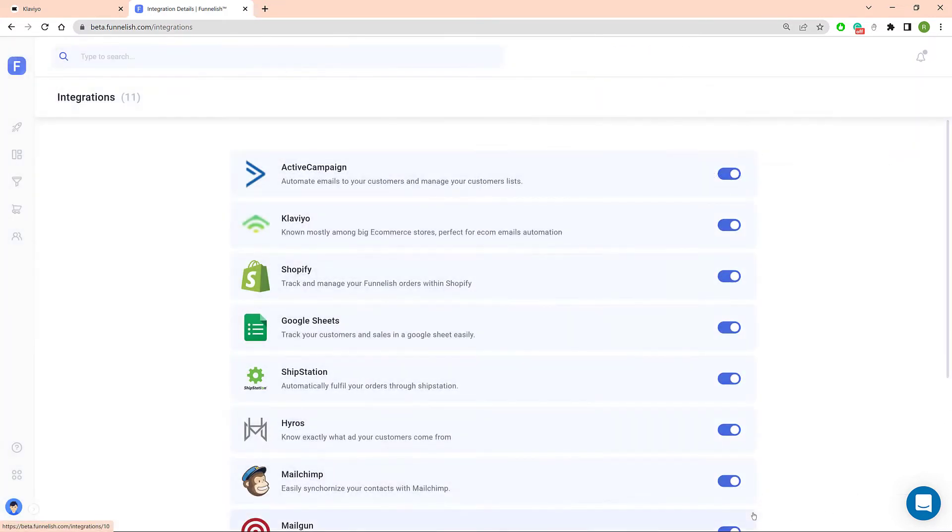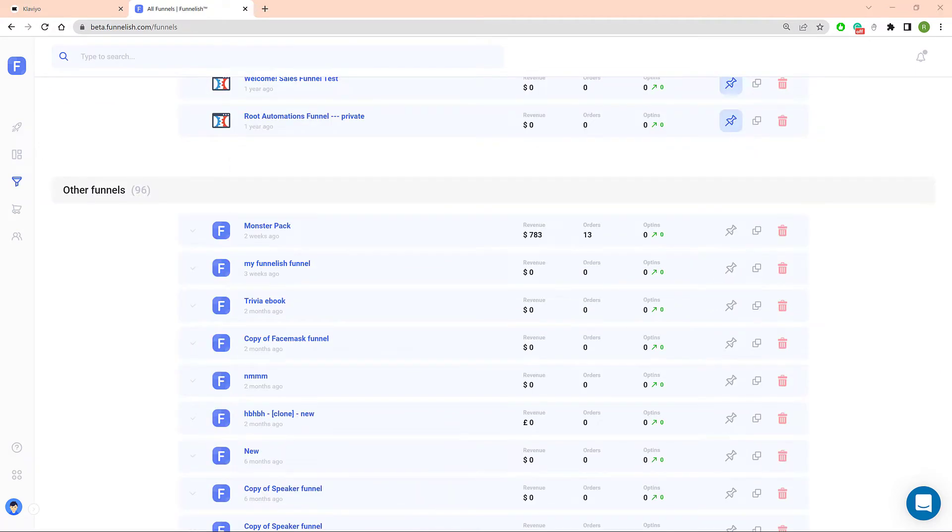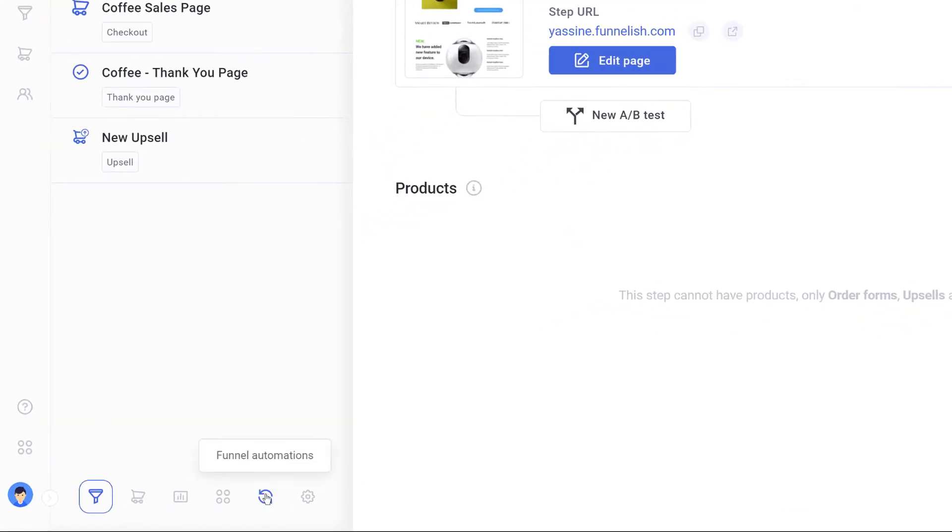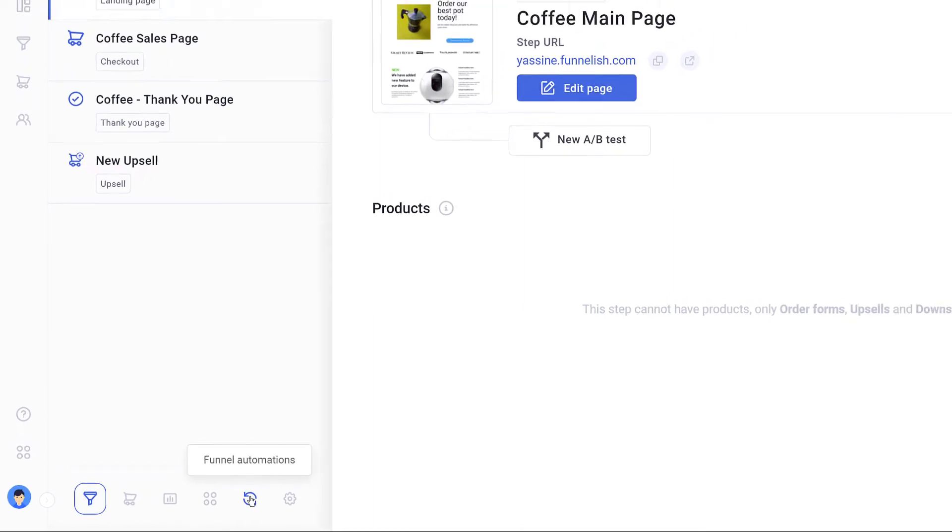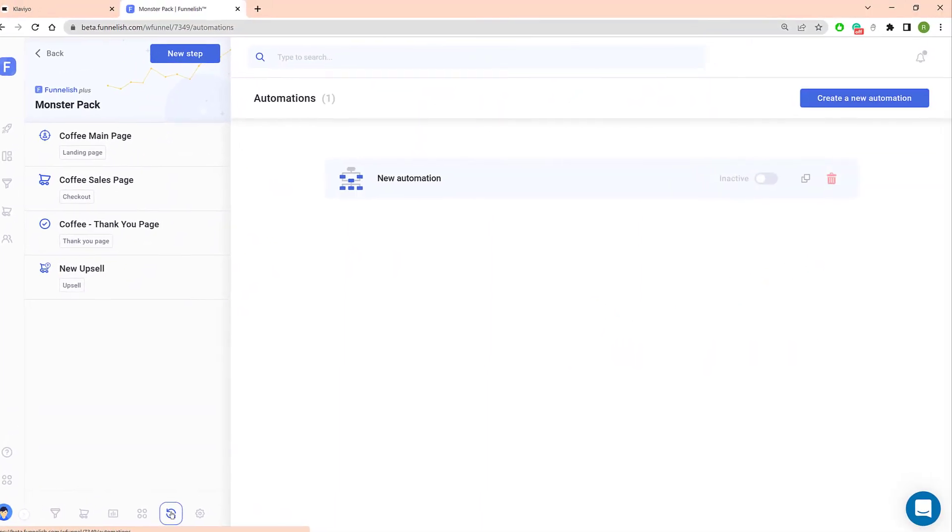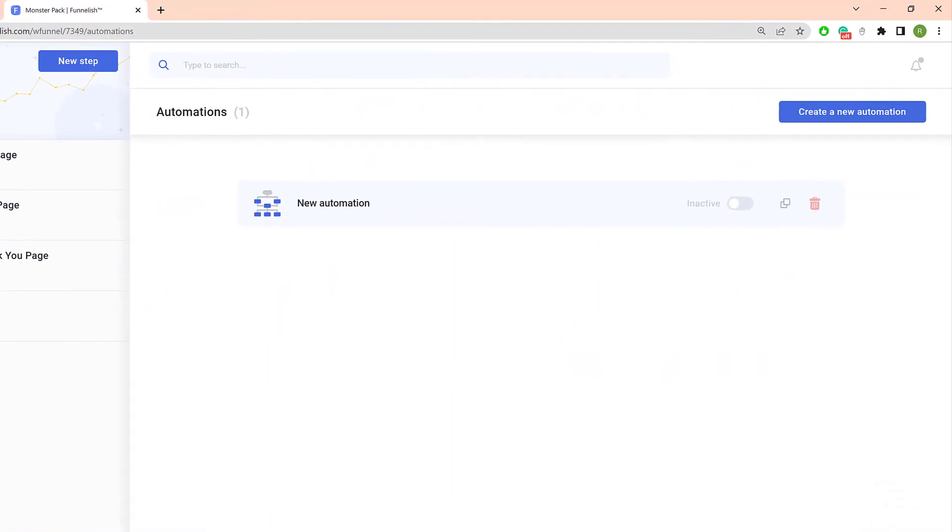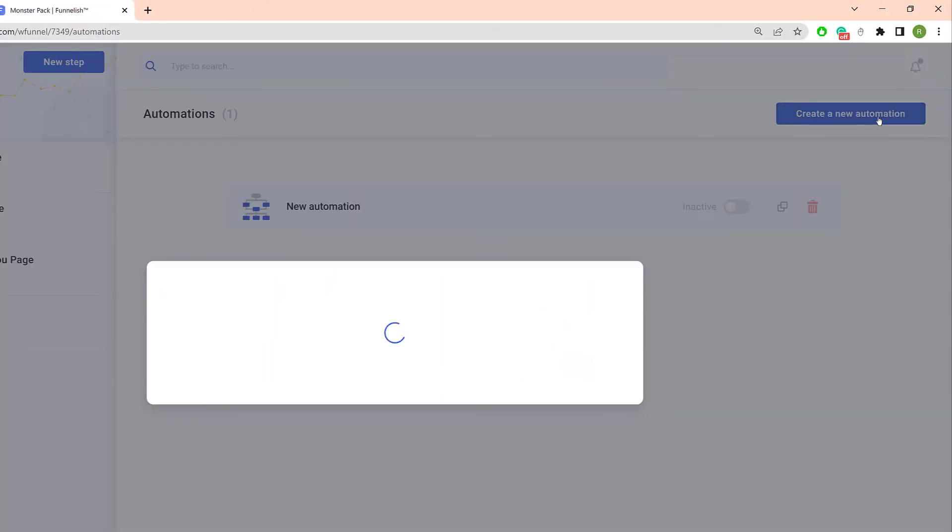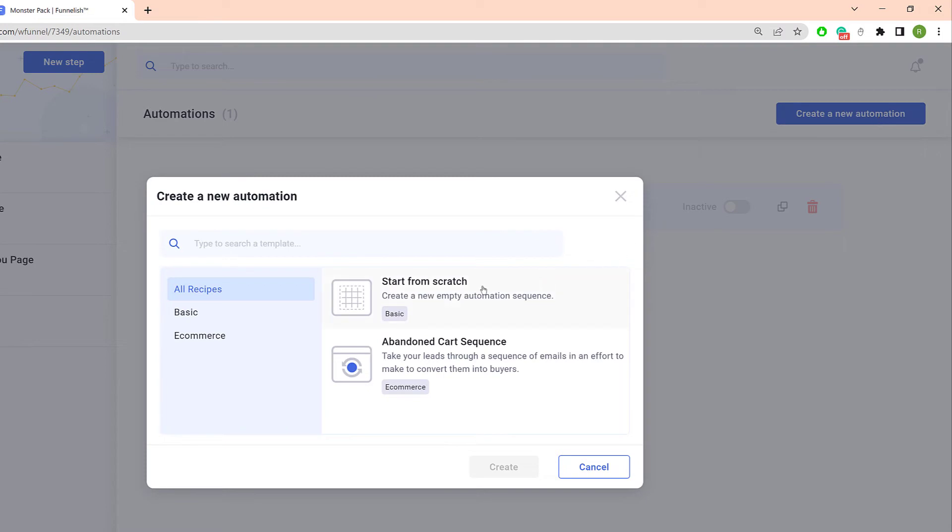Now let's connect Klaviyo to a funnel. Open a funnel, click the funnel automations icon and then click the create a new automation button. On the new window click start from scratch and then create.